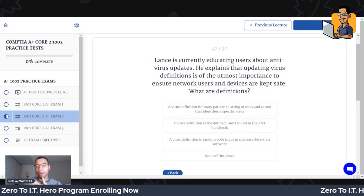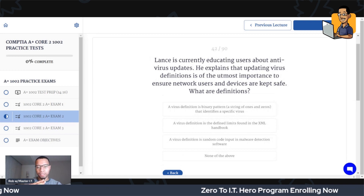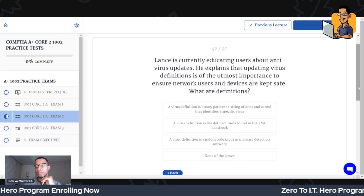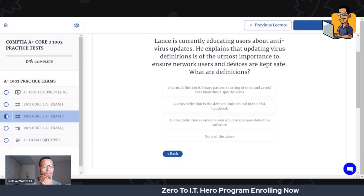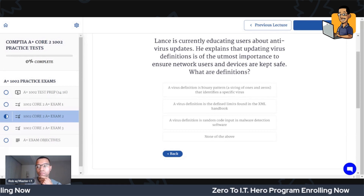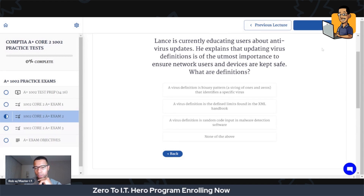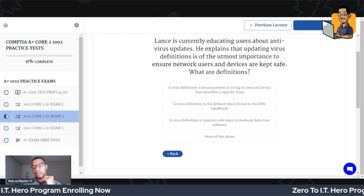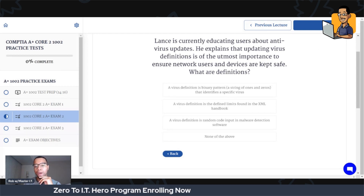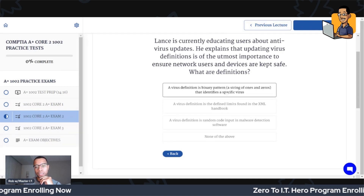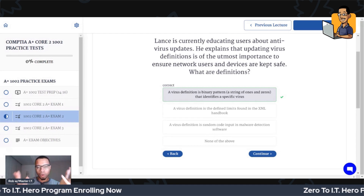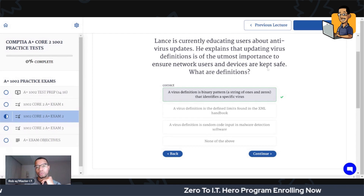Lance is currently educating users about antivirus updates. He explains that updating virus definitions is of the utmost importance to ensure network users and devices are kept safe. What are definitions? A virus definition is a binary pattern — a string of ones and zeros that identifies a specific virus. If you don't have those definitions up to date, your antivirus won't know to look for the code that correlates to a certain virus.